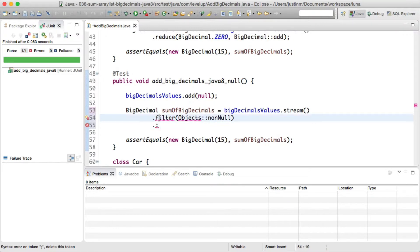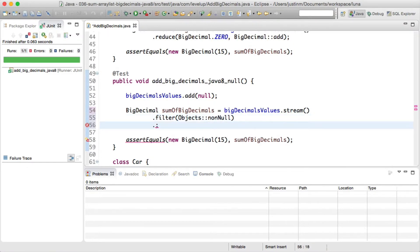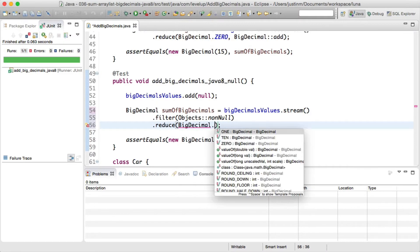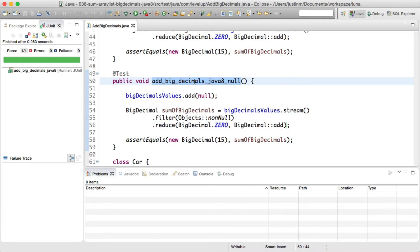If you don't have the luxury of Java 8 yet, you could use Guava and filter null references from your ArrayList. Let's run our example and verify we don't receive a null pointer exception and that our results sum to 15.